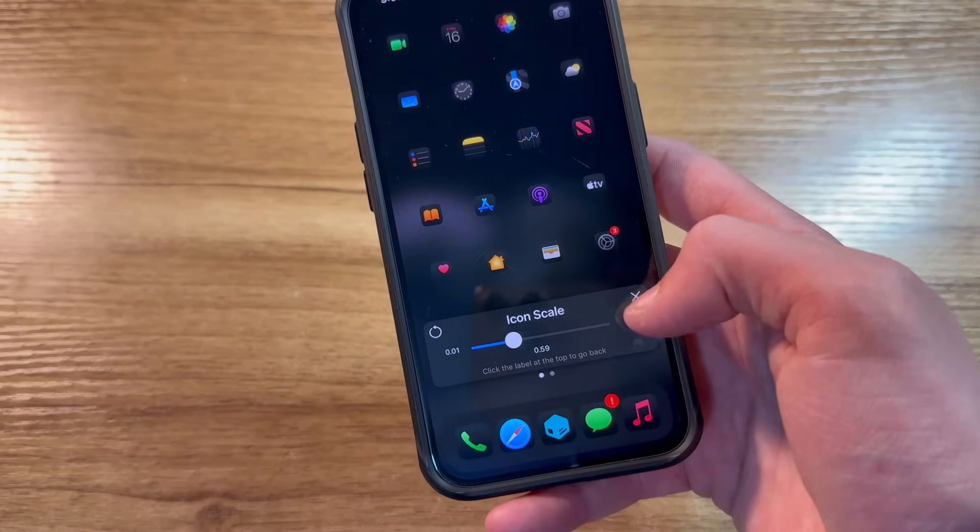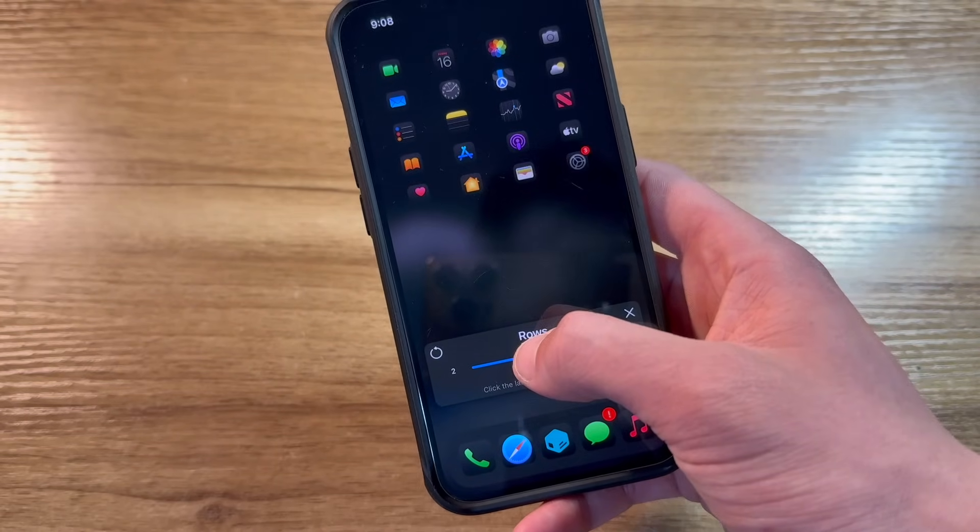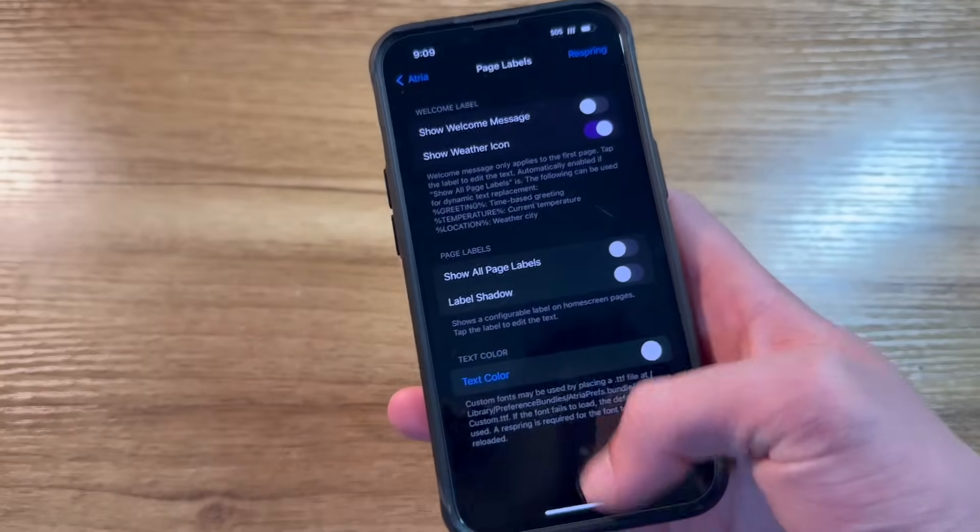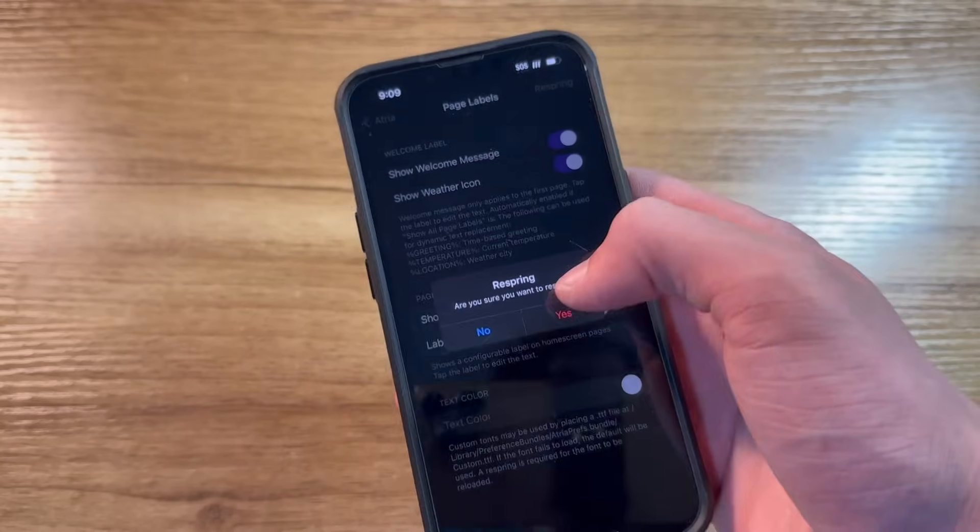Let's make them really small. Change how many rows there are. Just for a little example, one of my favorite features in this tweak is the welcome message.